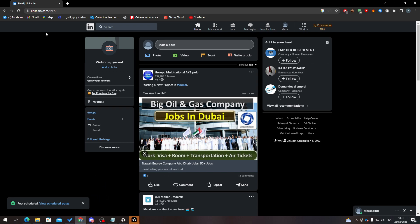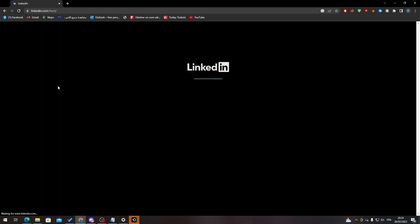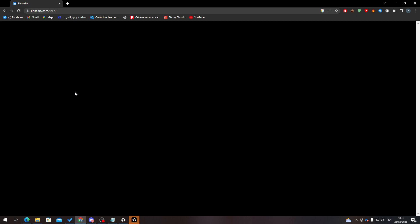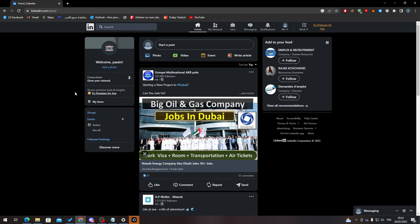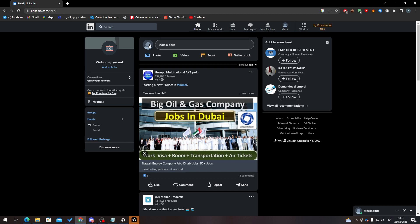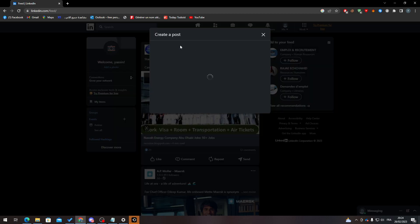Now, how can we actually watch all our scheduled posts? That's pretty easy. So the same thing that we did before, which is clicking on post, first of all, let's click on start a post.